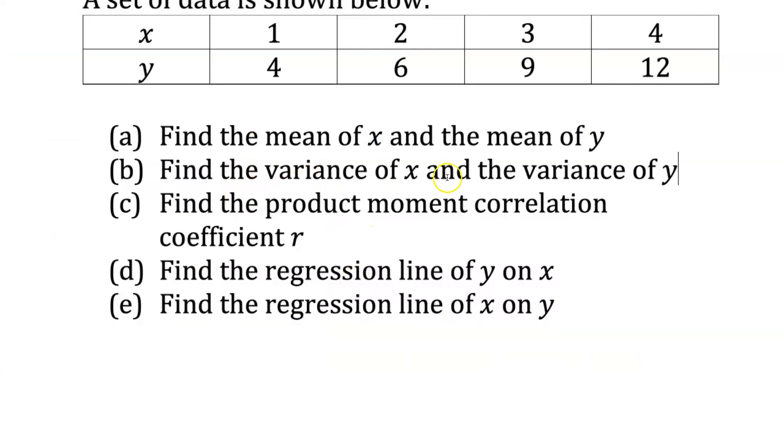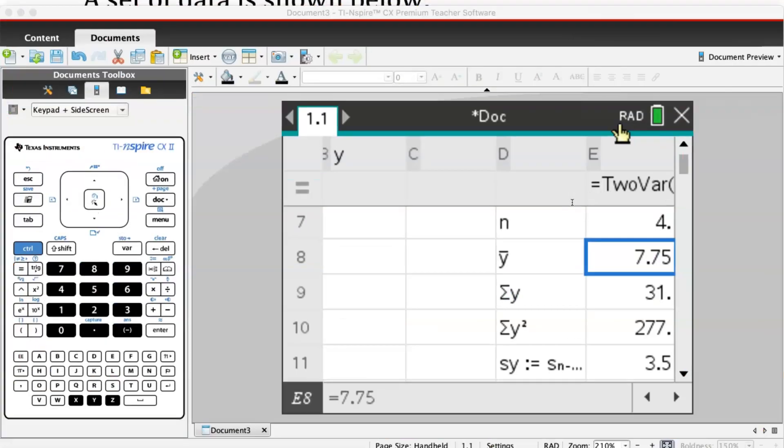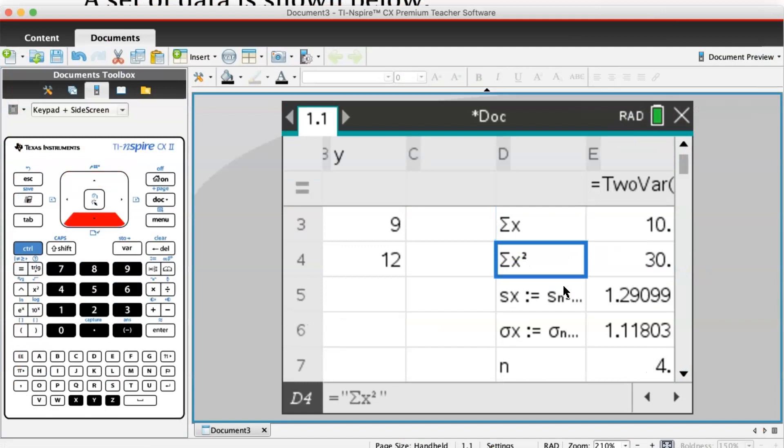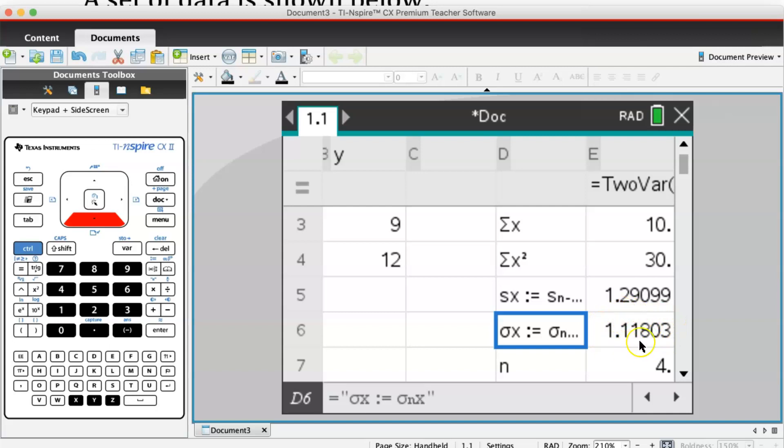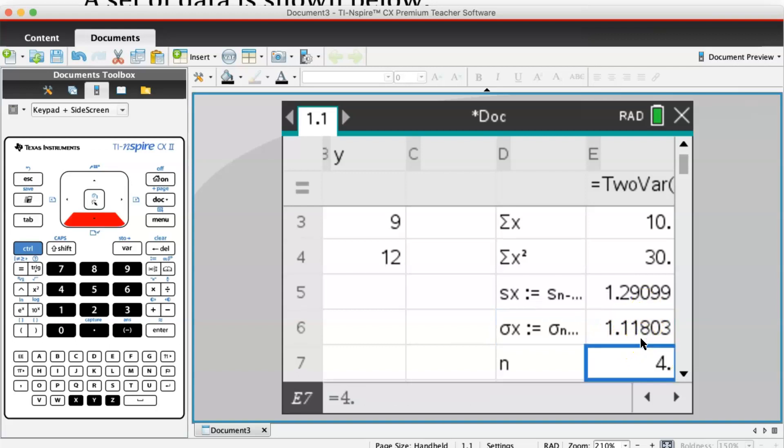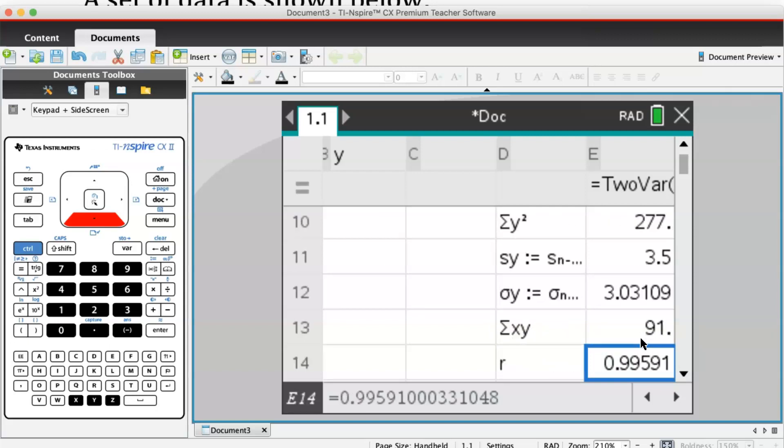Next part: find the variance of x and the variance of y. You can find that from the same place. Here is 1.118, the standard deviation of x. To find the variance of x, take this number and square it. Please don't pick 1.29—this is the unbiased estimation of the population variance of x, not the sample variance of x. They are two different things.